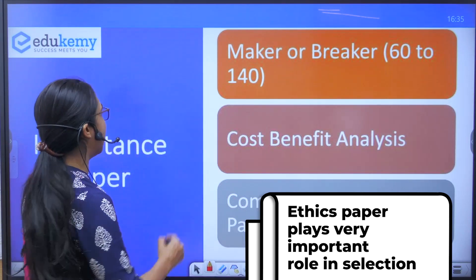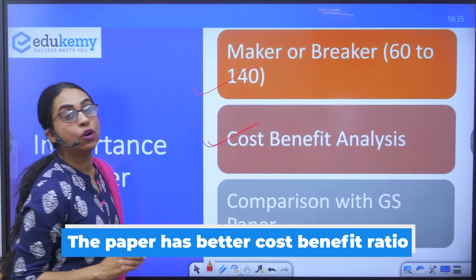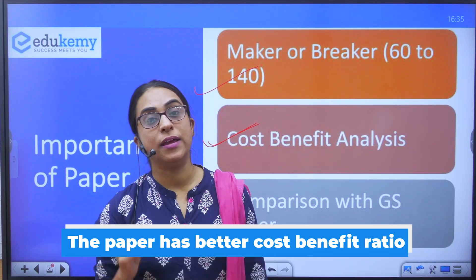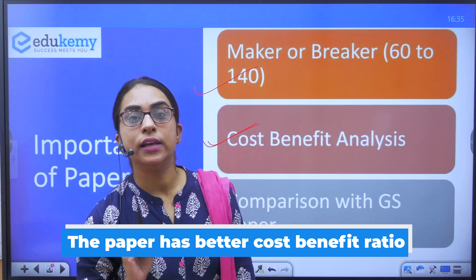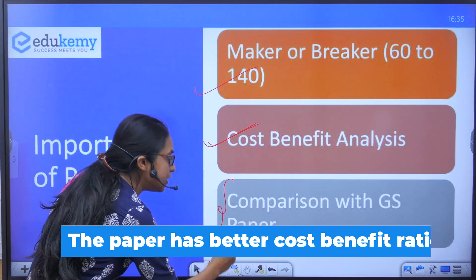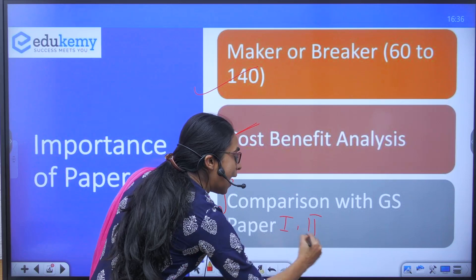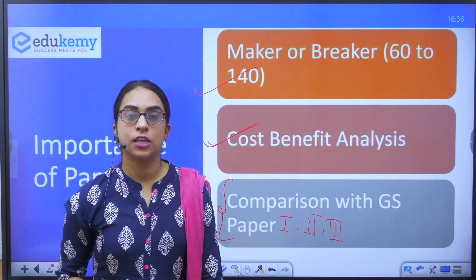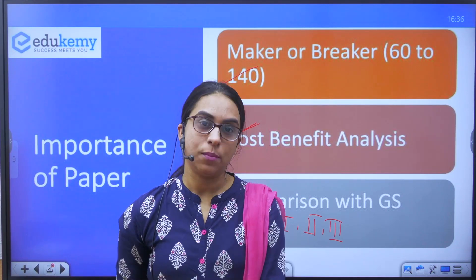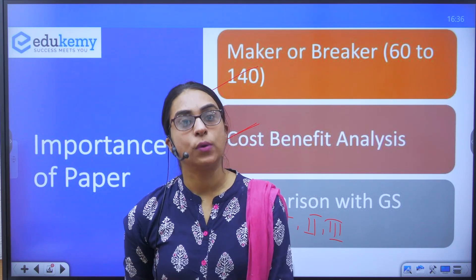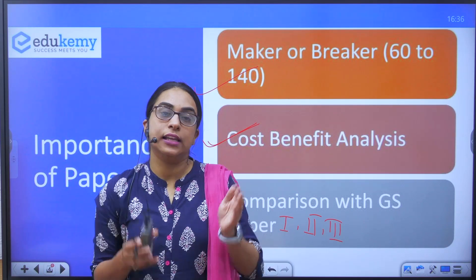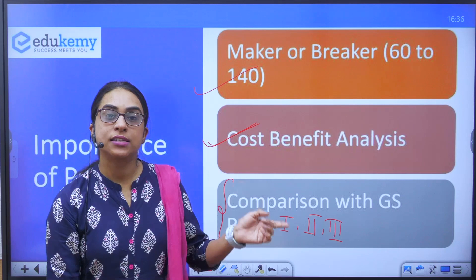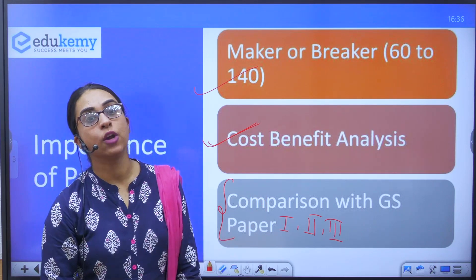You also need to understand the cost-benefit analysis of this paper. The syllabus is very less but the benefit is too much. In comparison with GS papers 1, 2, and 3, the syllabus is not as vast. So this paper is a maker or breaker not only in terms of marks but also in terms of cost-benefit analysis — less input, more output — because the syllabus is less and the marks are better, if you understand the language of this paper.